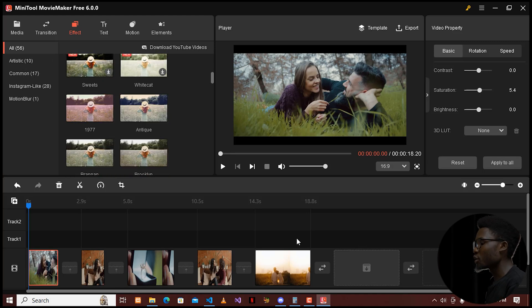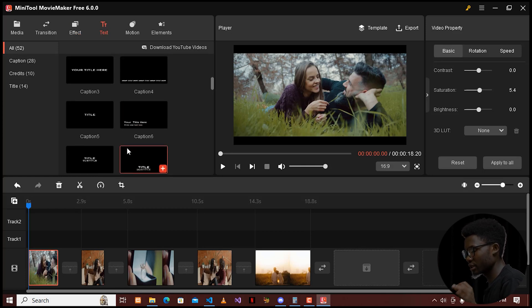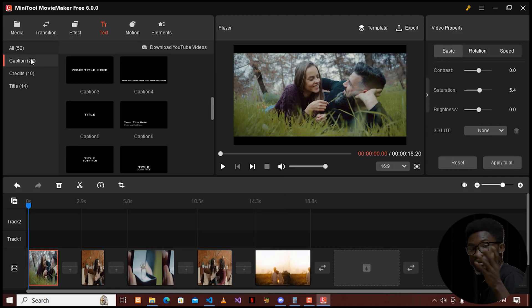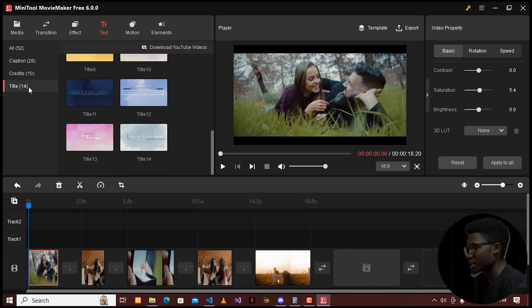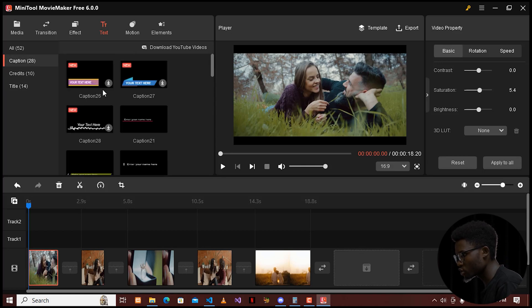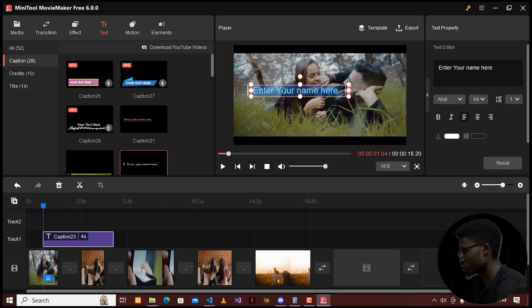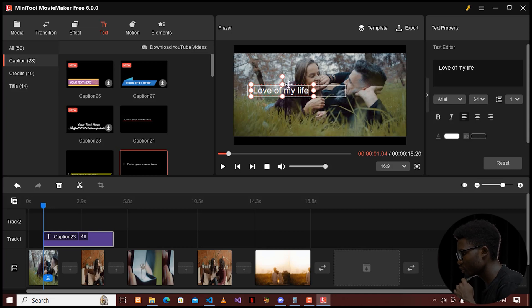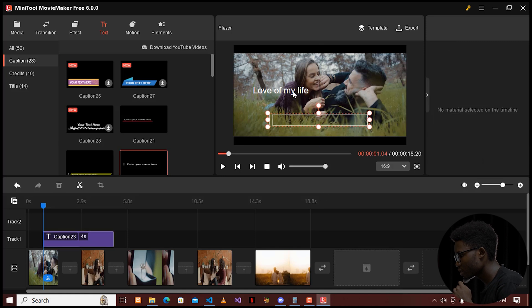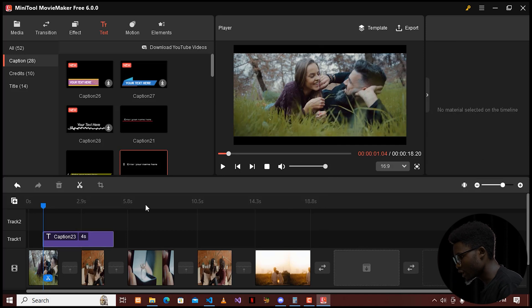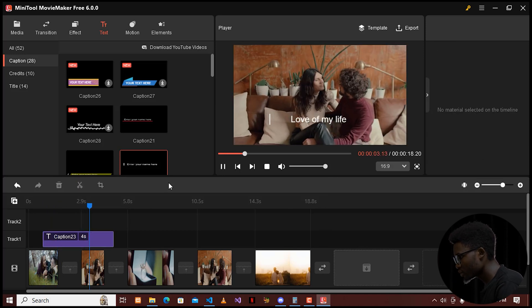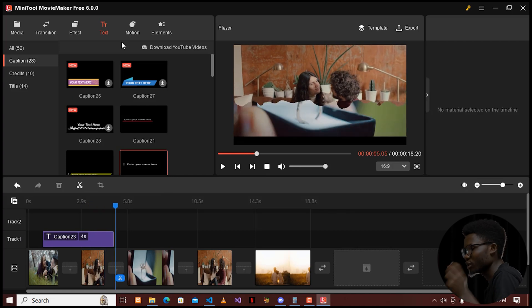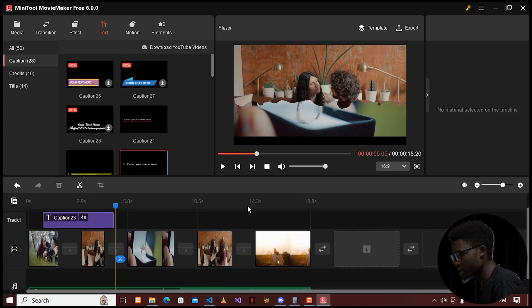You can also add text to your video clips. I'll click on Text and it brings up all the text options — collections, captions, credits, and titles. I'll add a caption. I'll choose one that looks amazing, place it on the timeline, and type some text — for example, 'Love of My Life.' I can move it around as needed. You can see it was able to add the text in the way that you need.